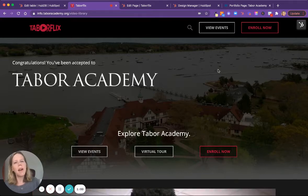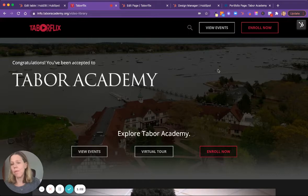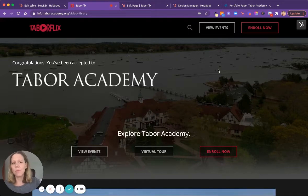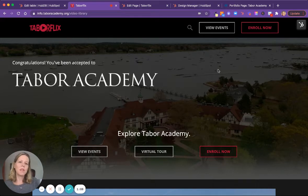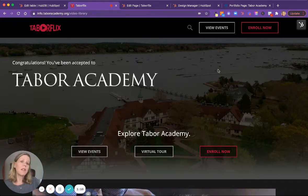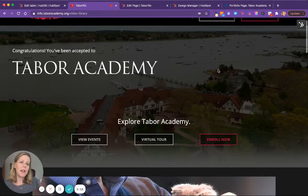So we started out by bringing the idea to life through design, and we worked on mock-ups in collaboration with the Tabor team to bring their idea to life.